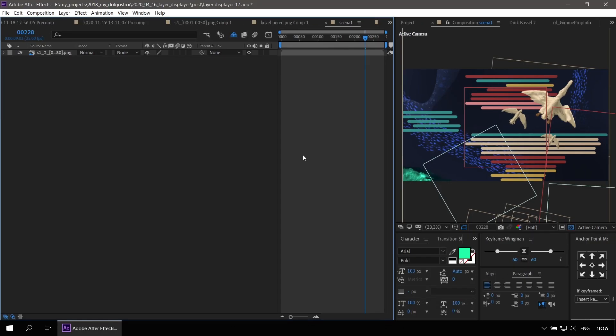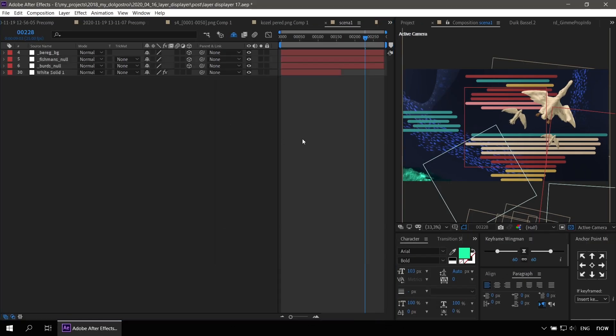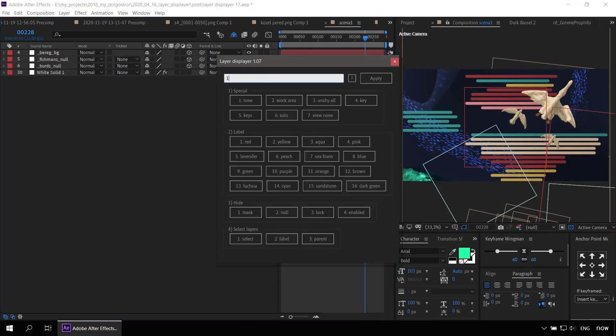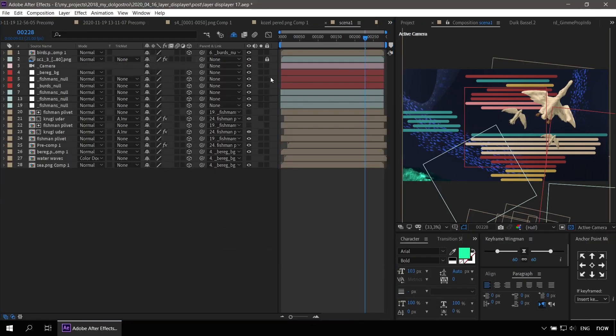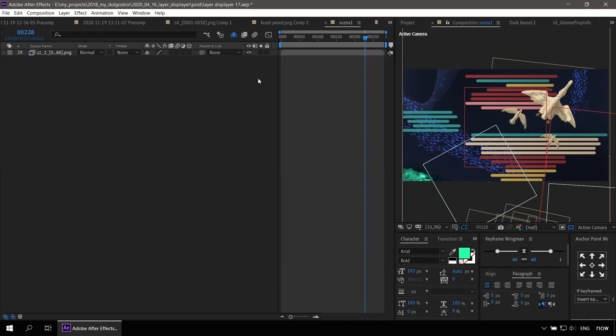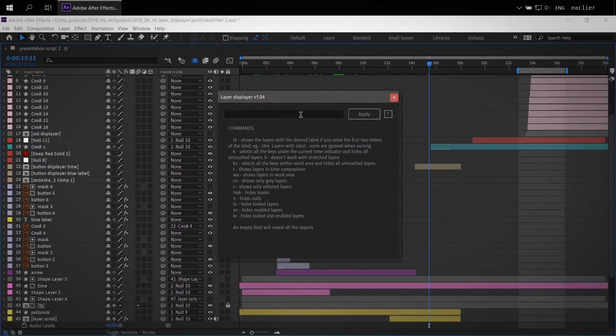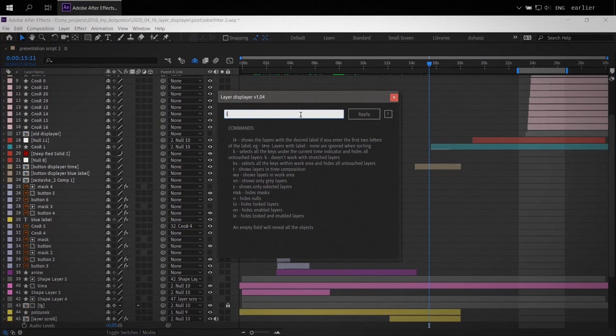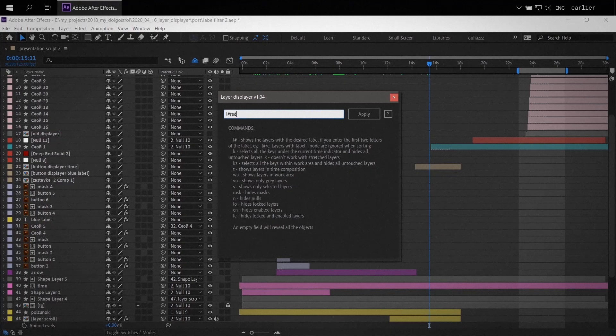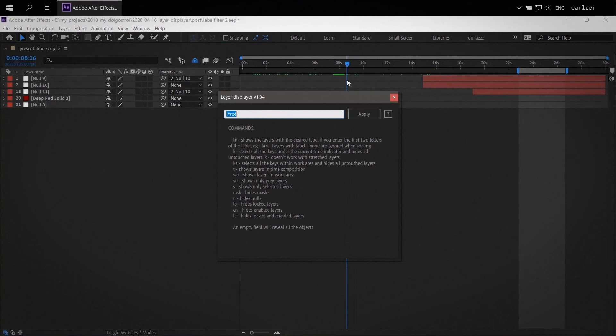One and the same function can now be called in three ways: through a button, through the console, and via hotkeys. The principles of the console remain the same as before. To learn more about them, see the previous lesson.